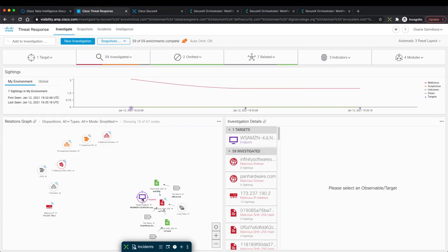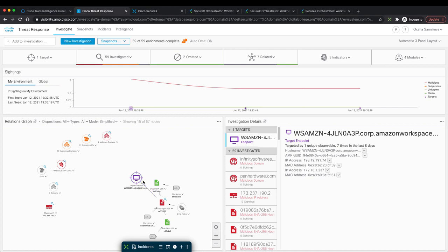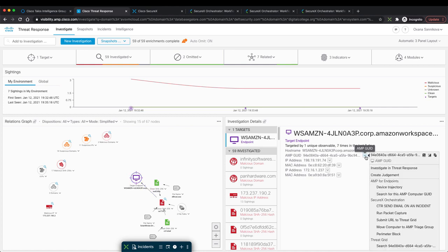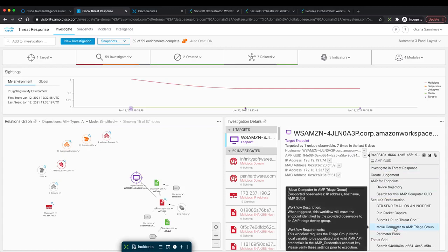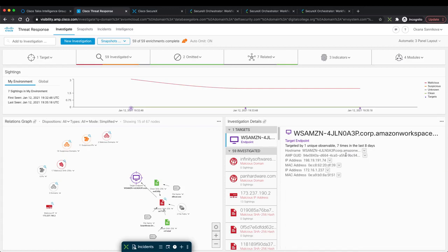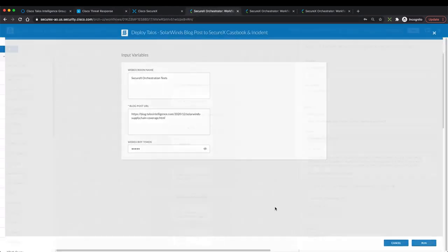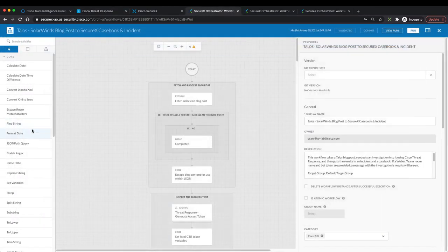Let's quickly hop back to this manual investigation that we have originally started at the beginning of this demo. Sure enough, you can see that it also has shown us the target here. What you could do from here potentially is you could do some actions. Using the pivot menu, you could isolate this endpoint or move it to triage group, for example. Or you could potentially modify this workflow to add additional response actions. This is the beauty of this orchestration tool is that it can be as easy or as complicated as you want it to be.